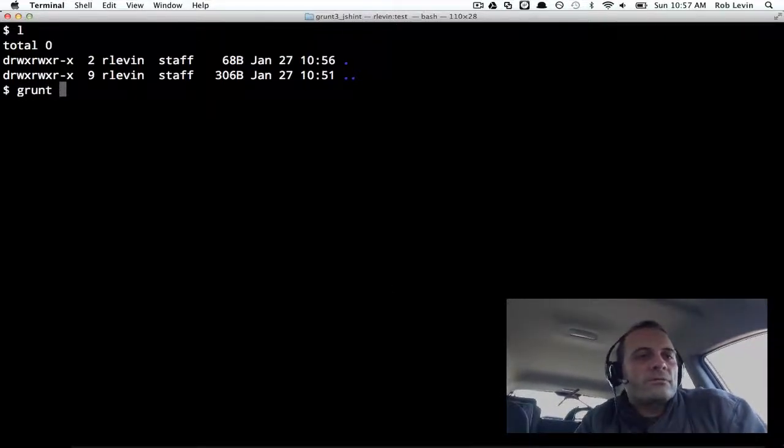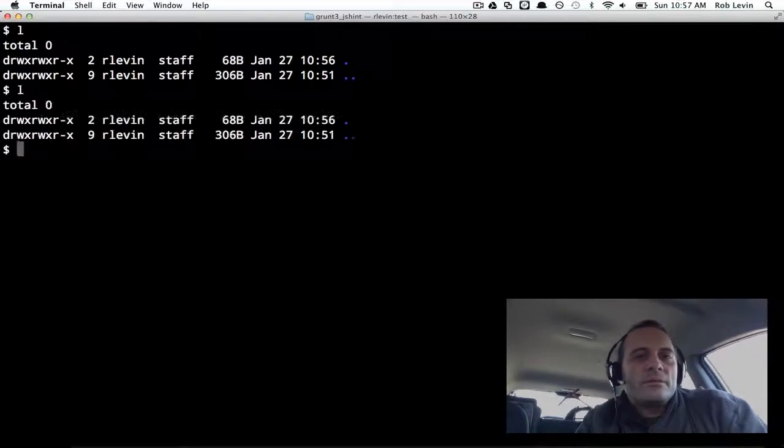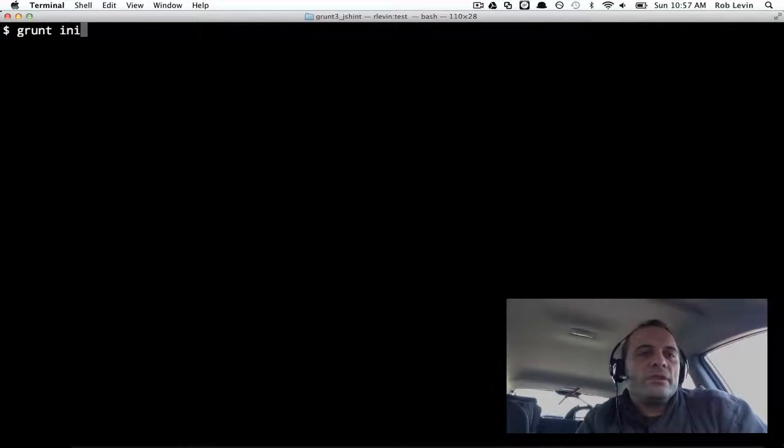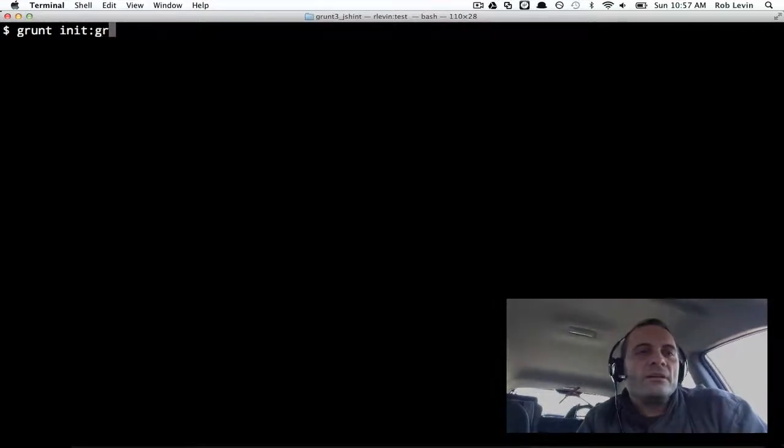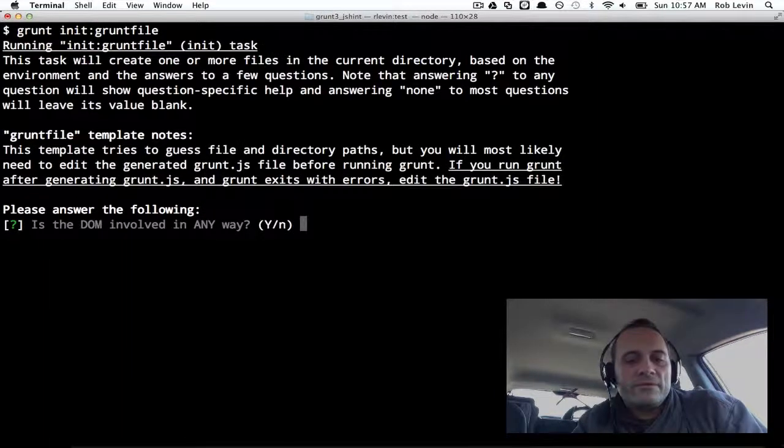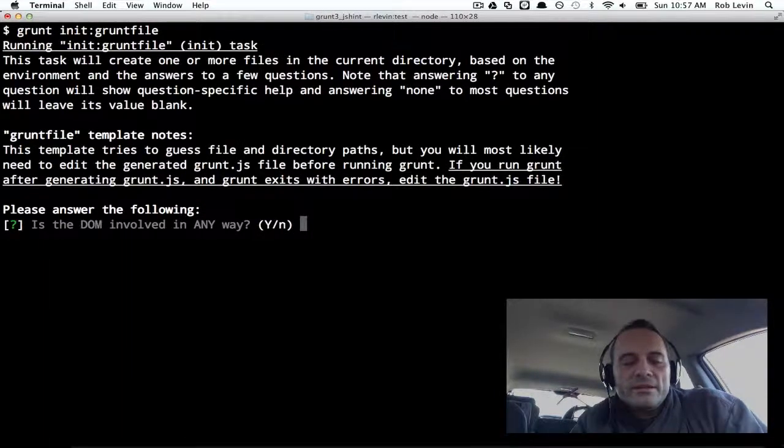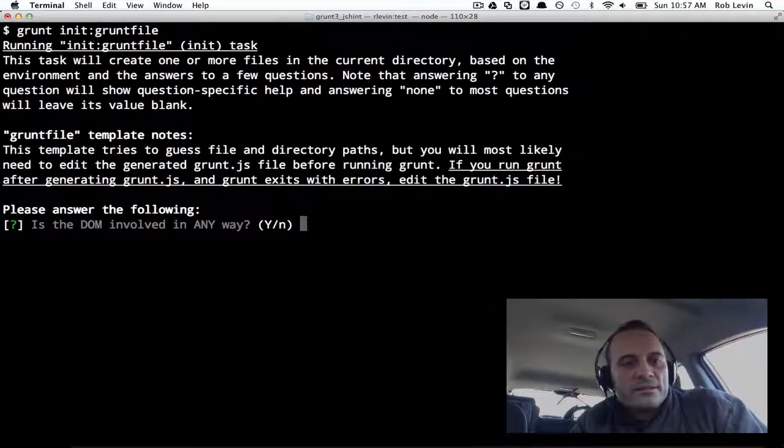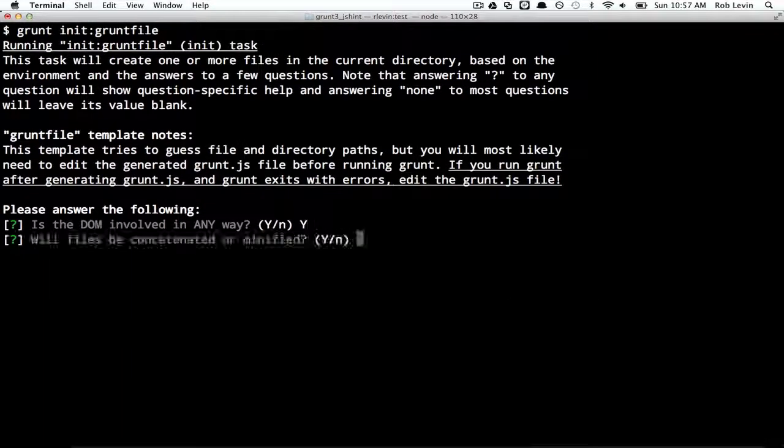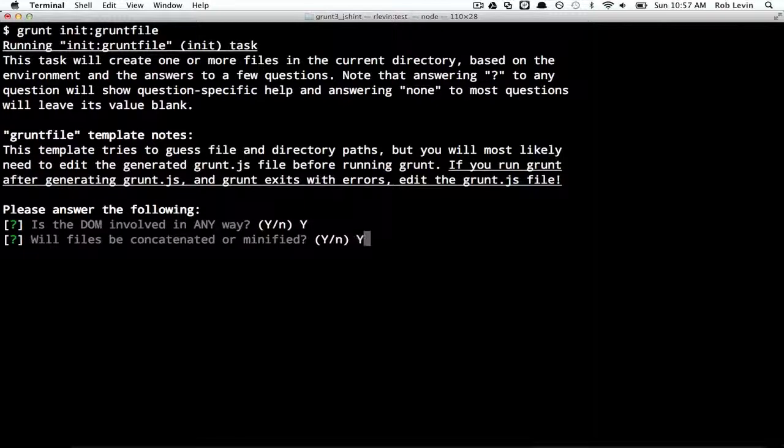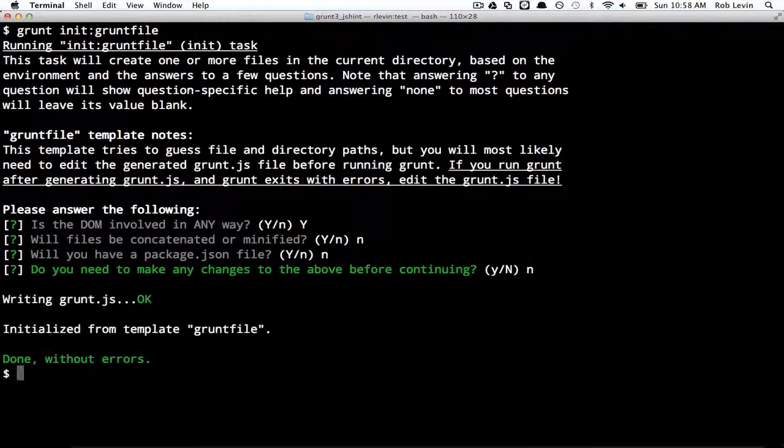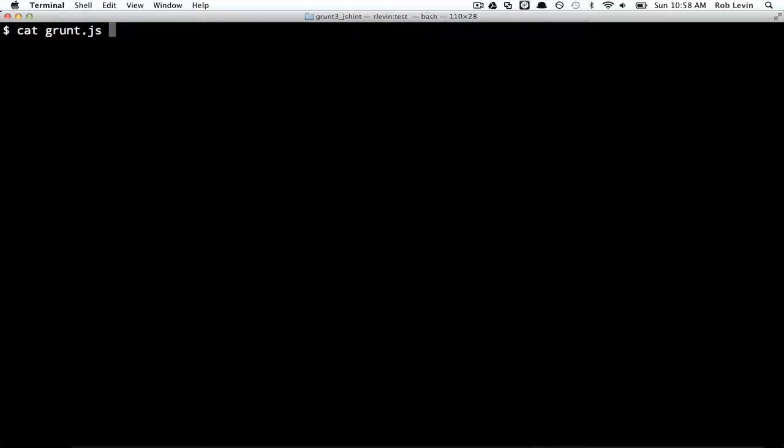So let's look at Grunt some more. I'm in this empty directory and we're going to continue using the Grunt file template because it's sort of the most minimal and we can kind of examine things in isolation that way. We're going to say yes it's involving the DOM. Yes, we'll concat and minify files. Actually, we'll say no to this because we're going to look at JS hint and linting. And we'll say no to the package.json file.